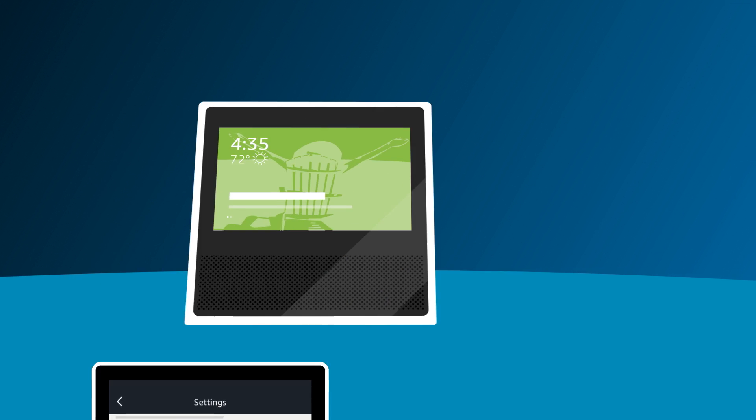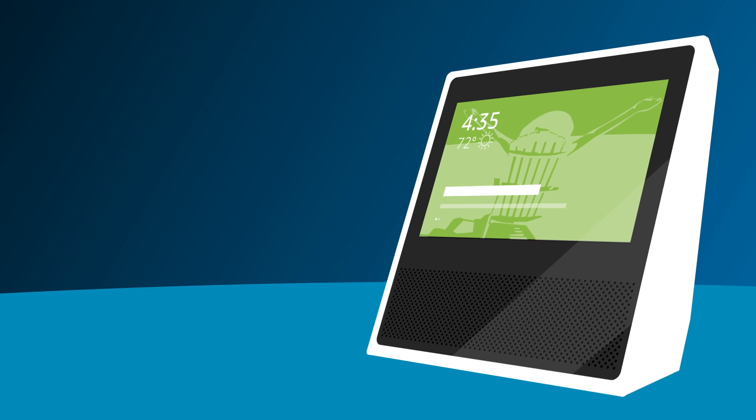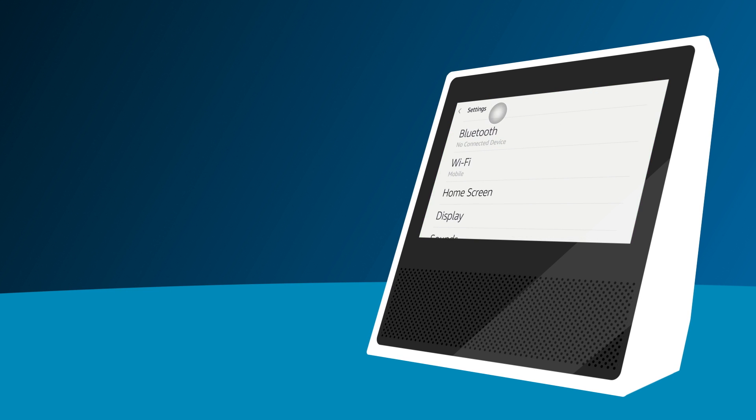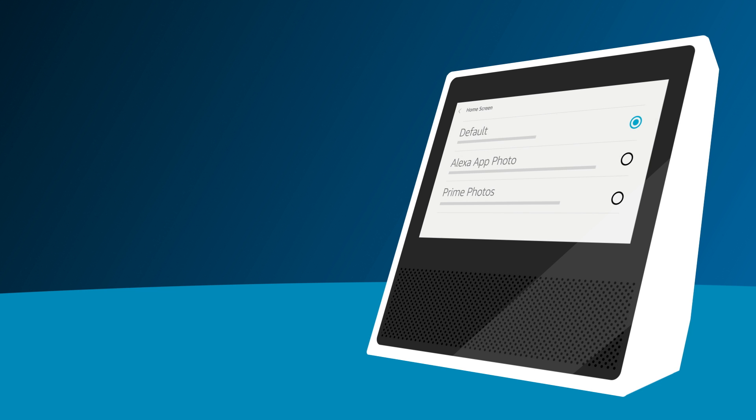You can also go to Settings, then Home Screen, then Background on your Echo Show and choose between a default background, a custom photo from the Alexa app, or a Prime Photo album.